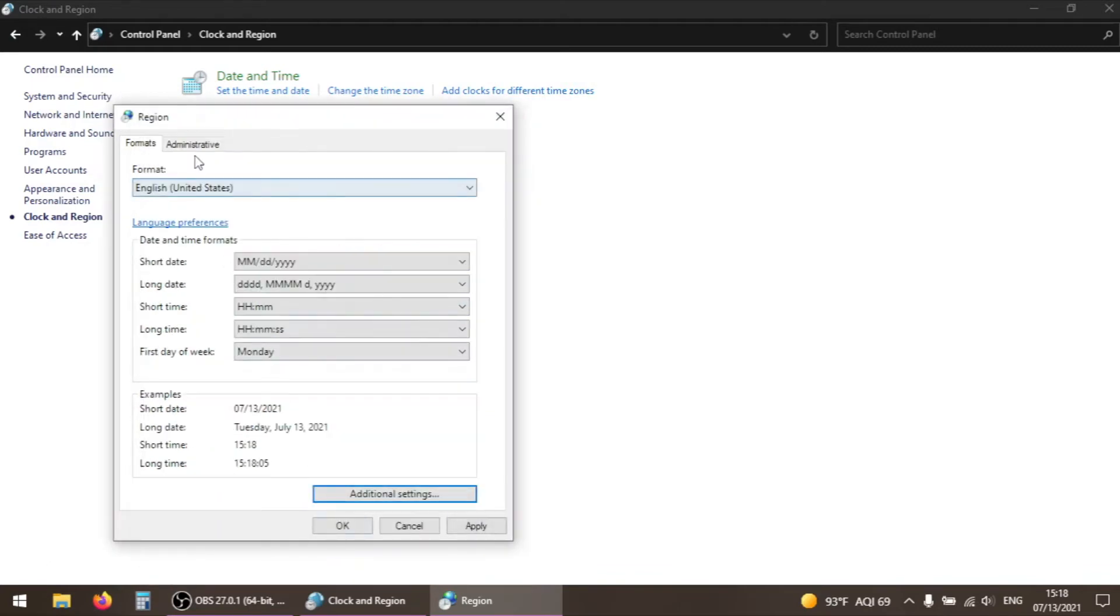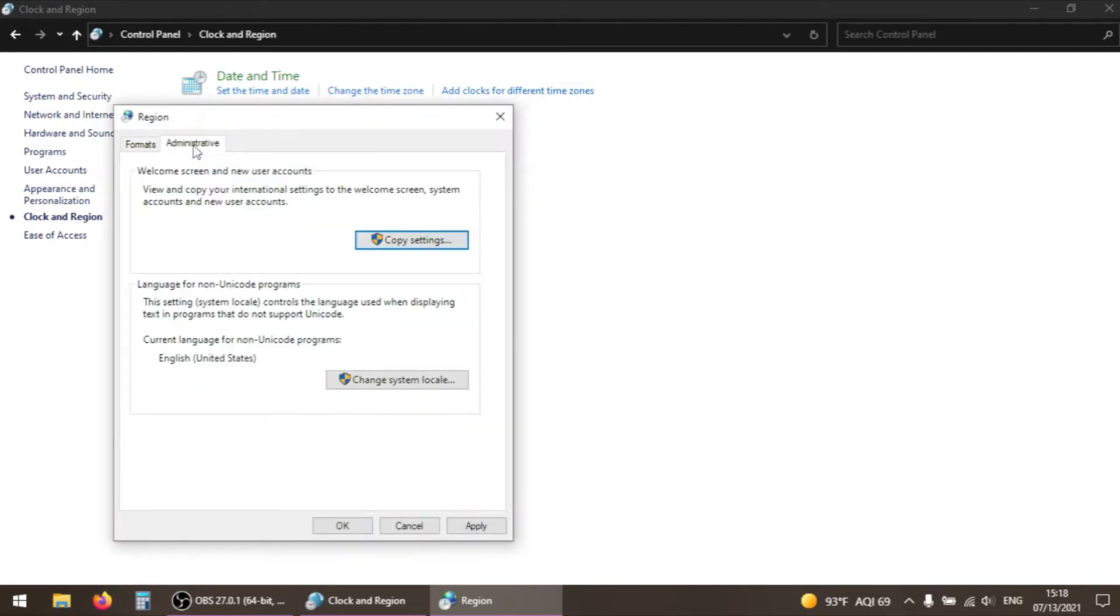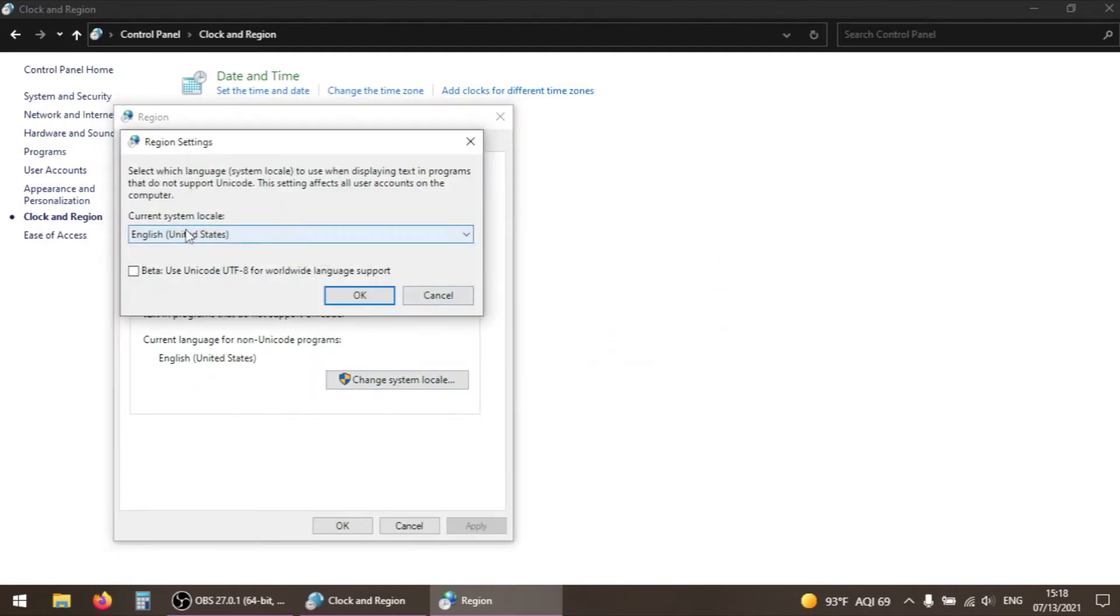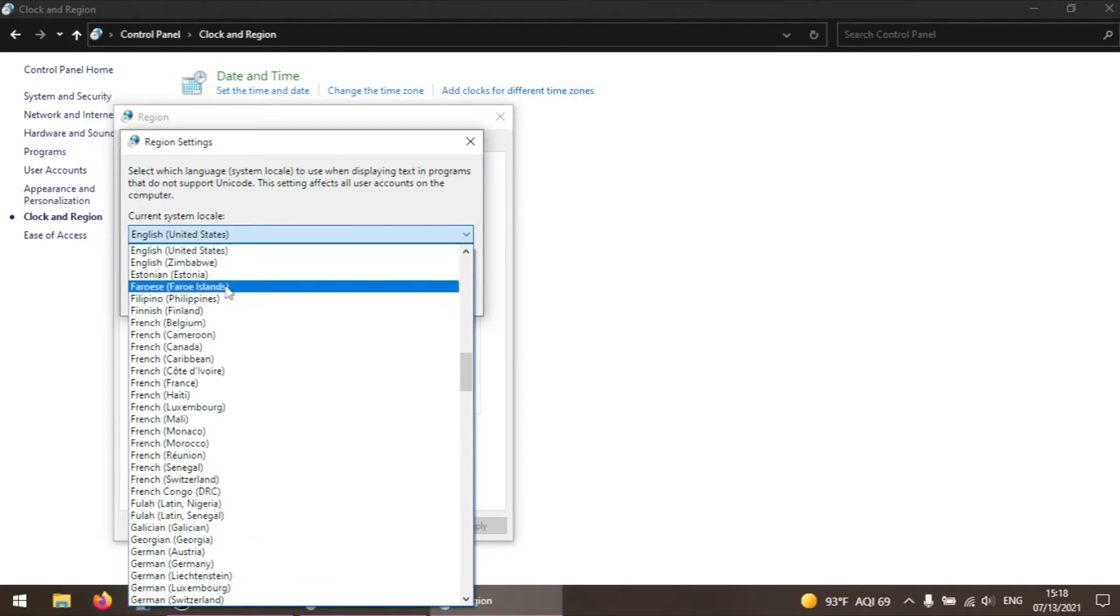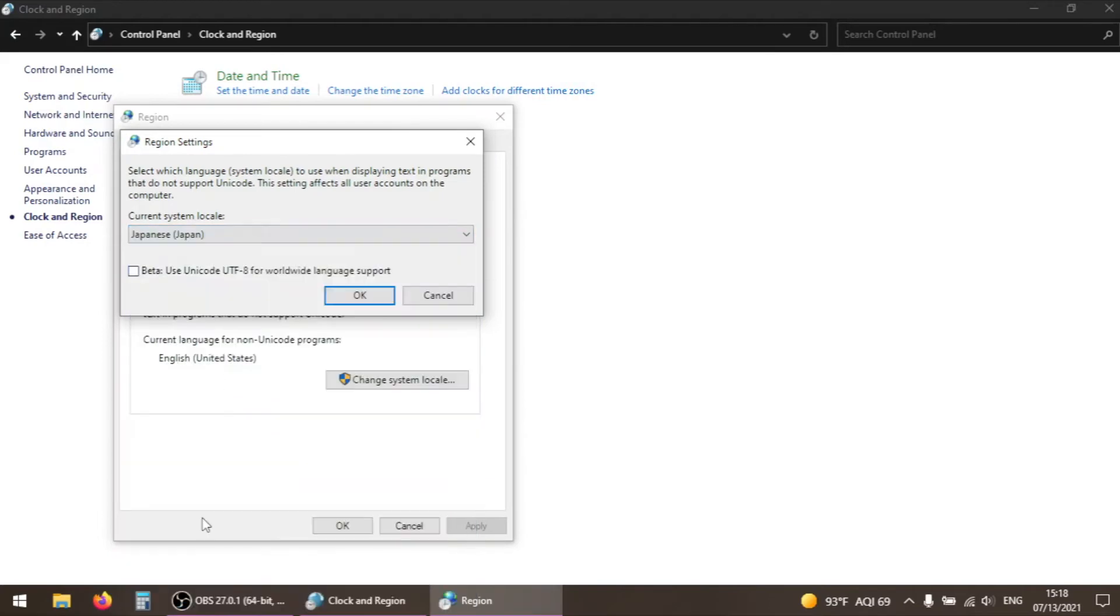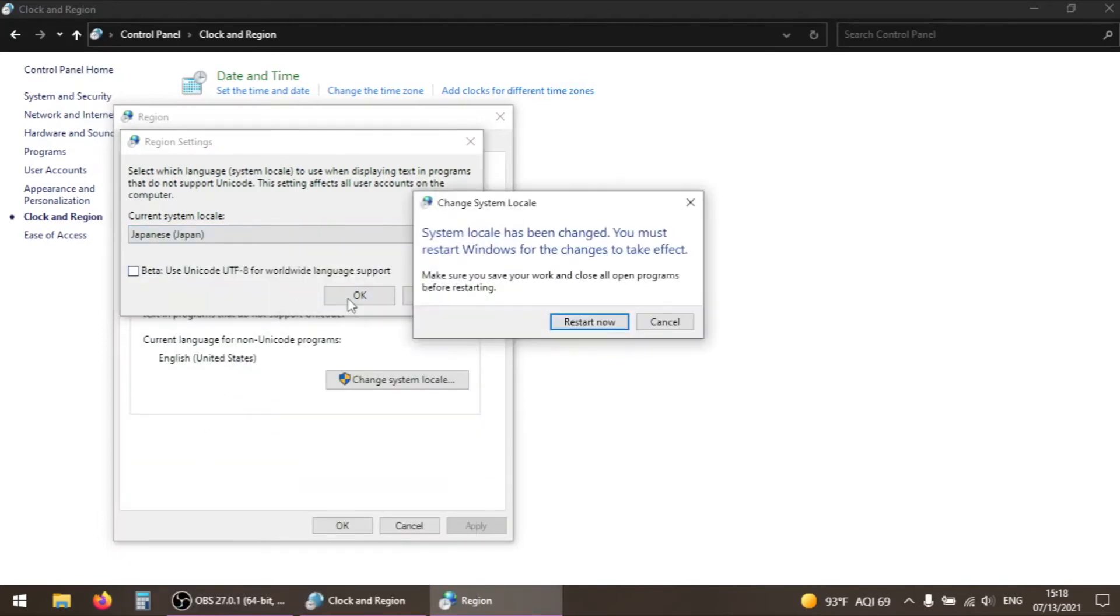Back in the region window, click on the second tab labeled administrative, and then the button that says change system locale. Select Japanese Japan from the drop down menu, and accept the prompt to restart your computer. Doing this shouldn't change your language or region settings, but it may make some older softwares try to install in Japanese by default. Chances are, you won't run into any problems.